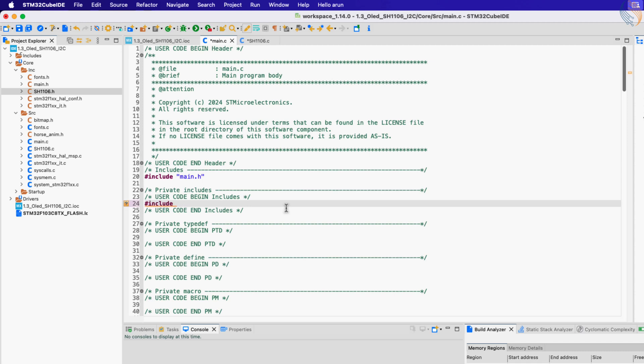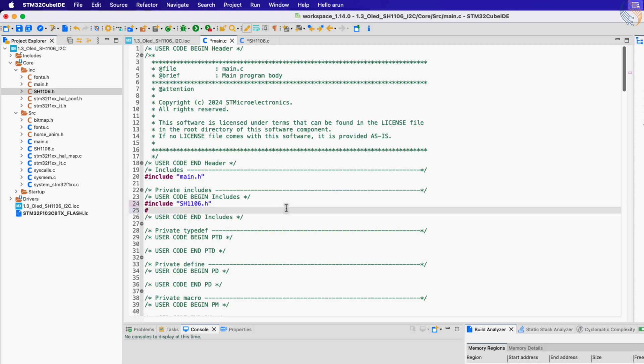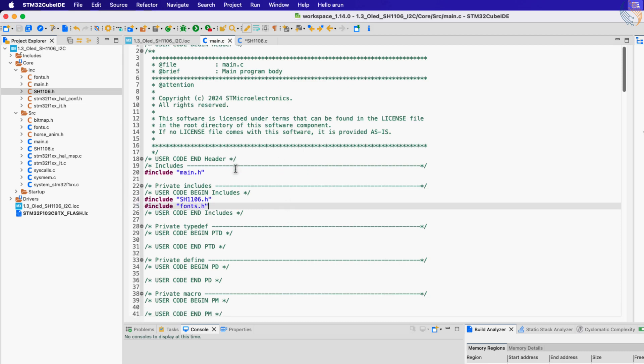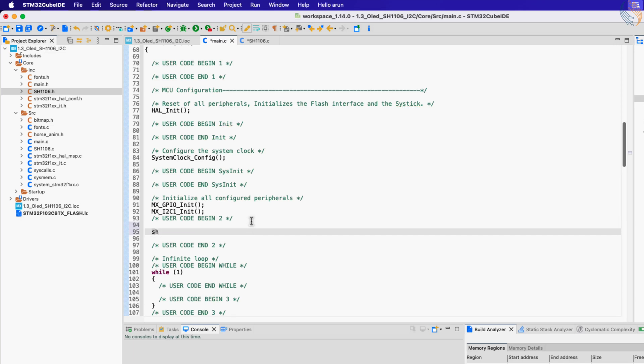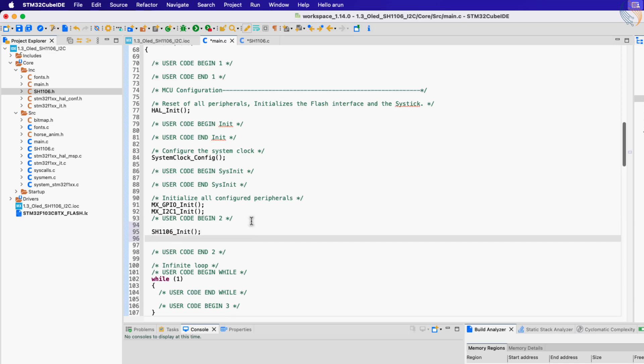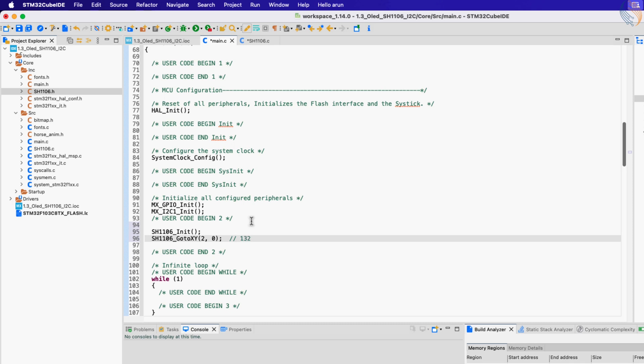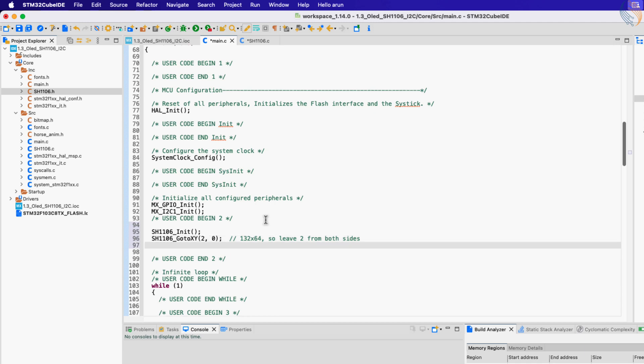Let's include the SH1106 header file and the fonts header file as well. Now in the main function, initialize the display first. Then put the cursor at the beginning of the display. Note that the SH1106 IC supports 132 by 64 pixels, but here we have 128 by 64 display. So we need to center our data and therefore leave 2 pixels from both ends on the x axis. Therefore you will always have an offset of 2 on the x axis.